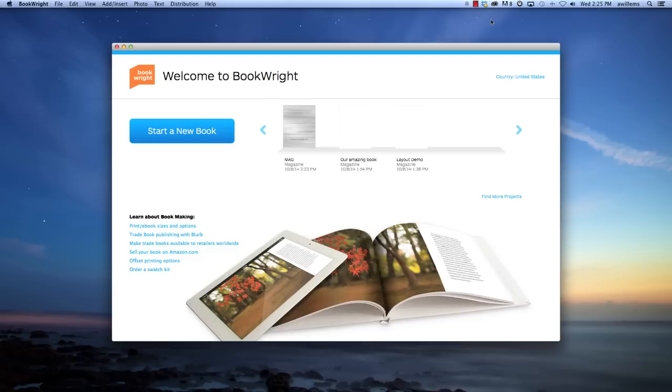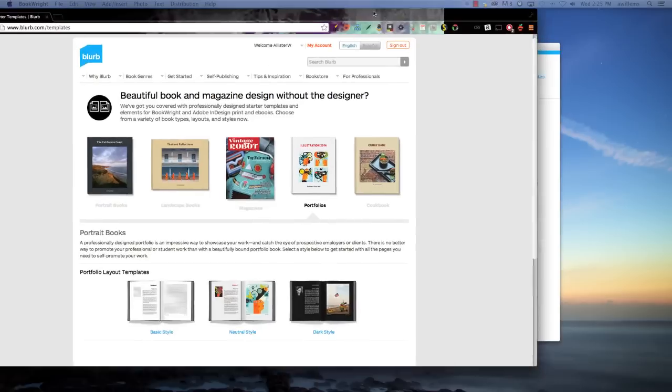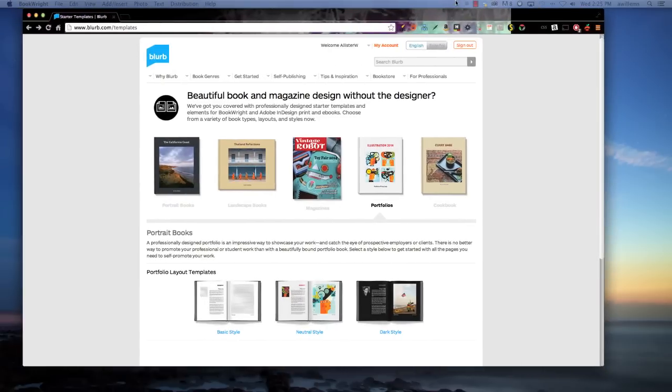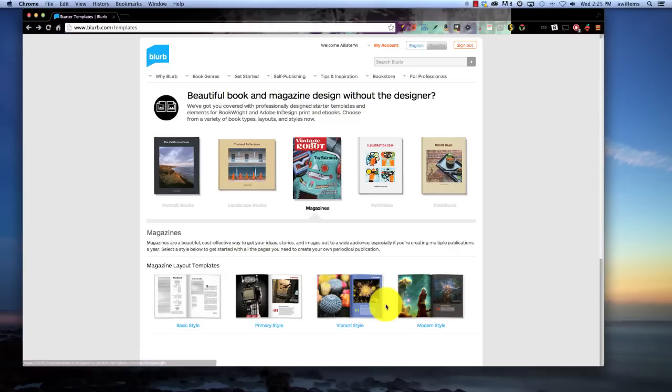So I'm not a magazine designer or a book designer, I'm just a photographer. So how are these templates going to help me? Well, these templates, which are available at blurb.com/templates, come in a variety of different starter styles that you can work with. They have primary, vibrant, modern, and basic.